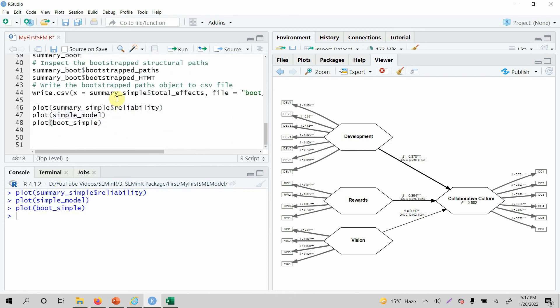I hope this session has helped you understand how to export results and how to plot your simple model, bootstrapped model, PLS estimation results, and bootstrap results. Thank you very much.